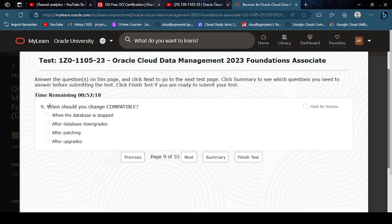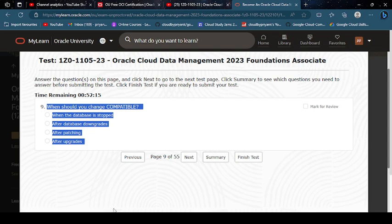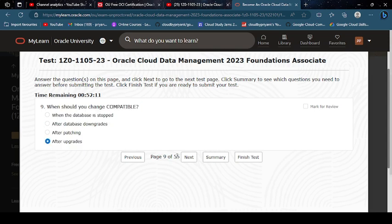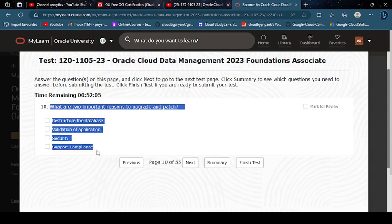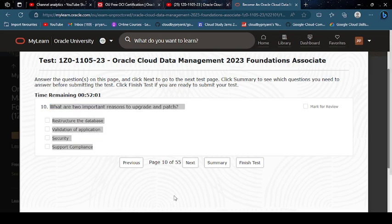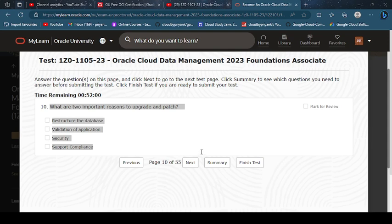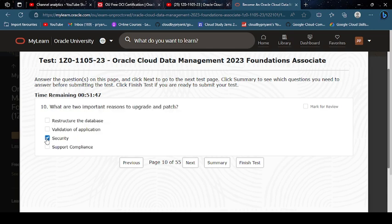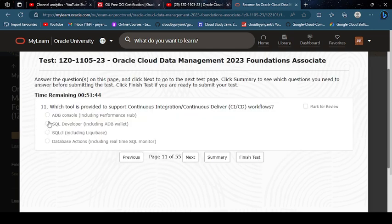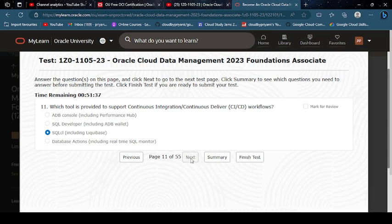When should you change compared after upgrades? What are two important reasons to upgrade and patch? Security and support.